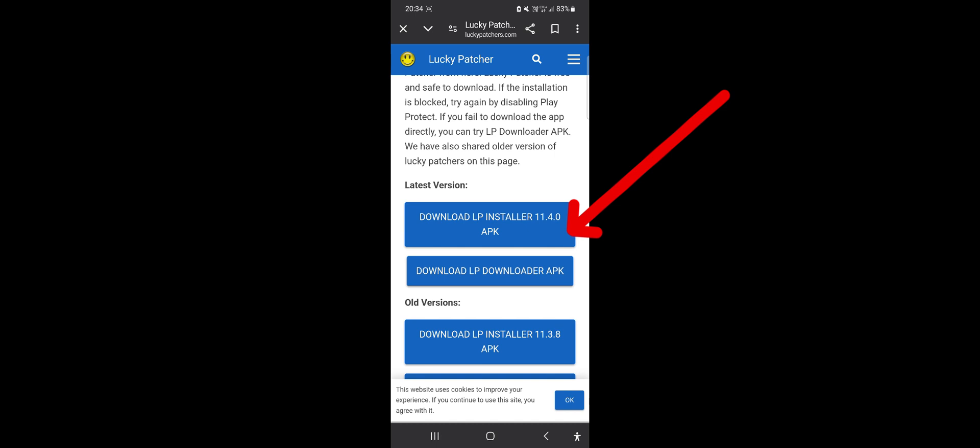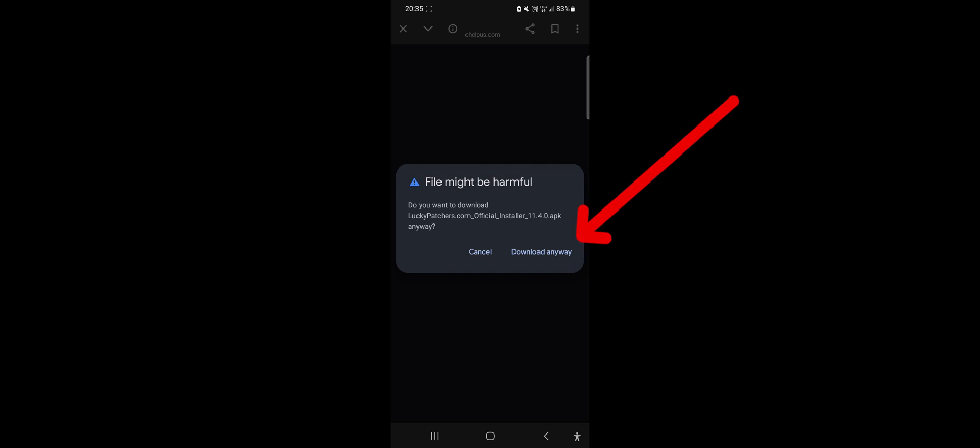If another ad or popups appear, go back and click the button again. Only when you see the correct prompt can you be assured and click download anyway button.